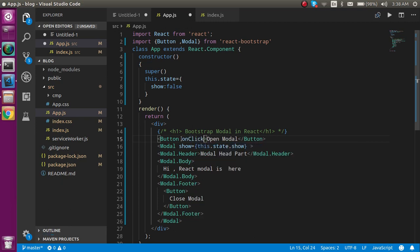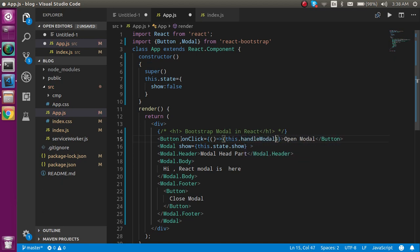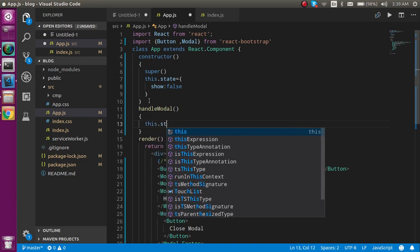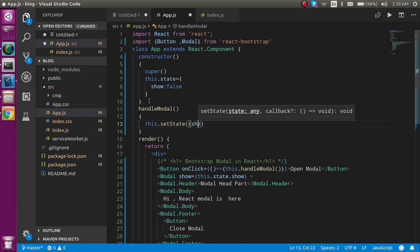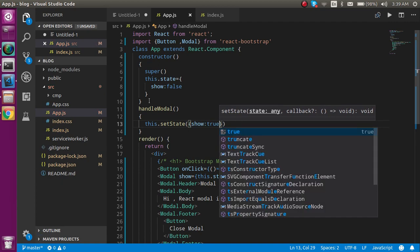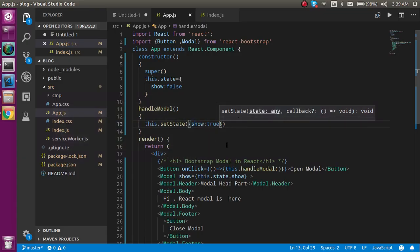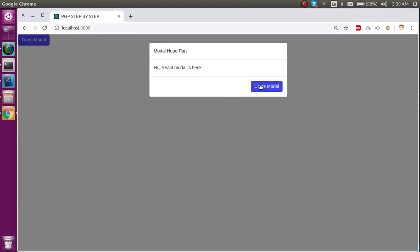On button click, we make a function called handleModal and call it on click. Define this function and inside it use this.setState to set show to true. Now whenever I click the button, this function makes the state true and the modal will pop up.